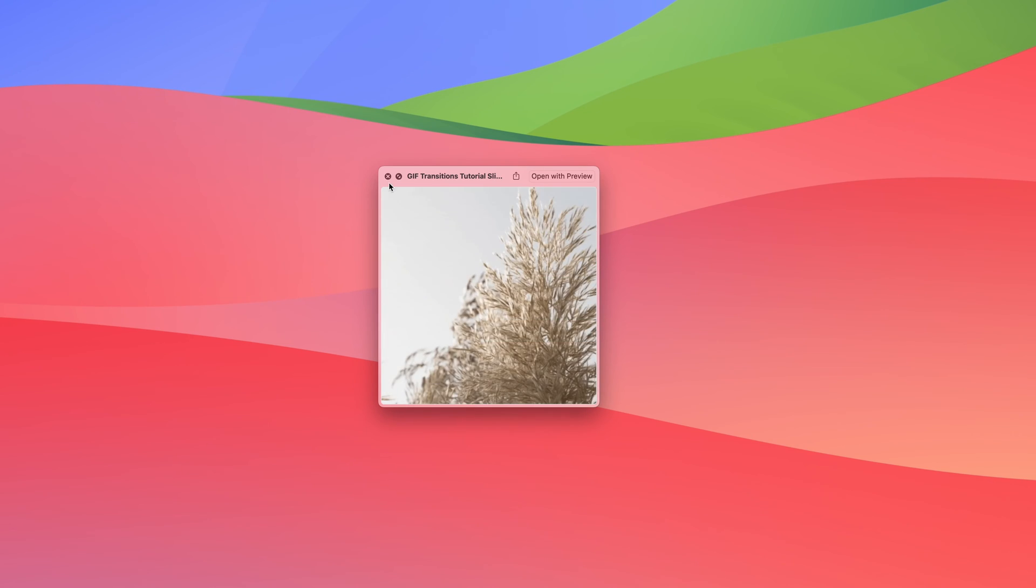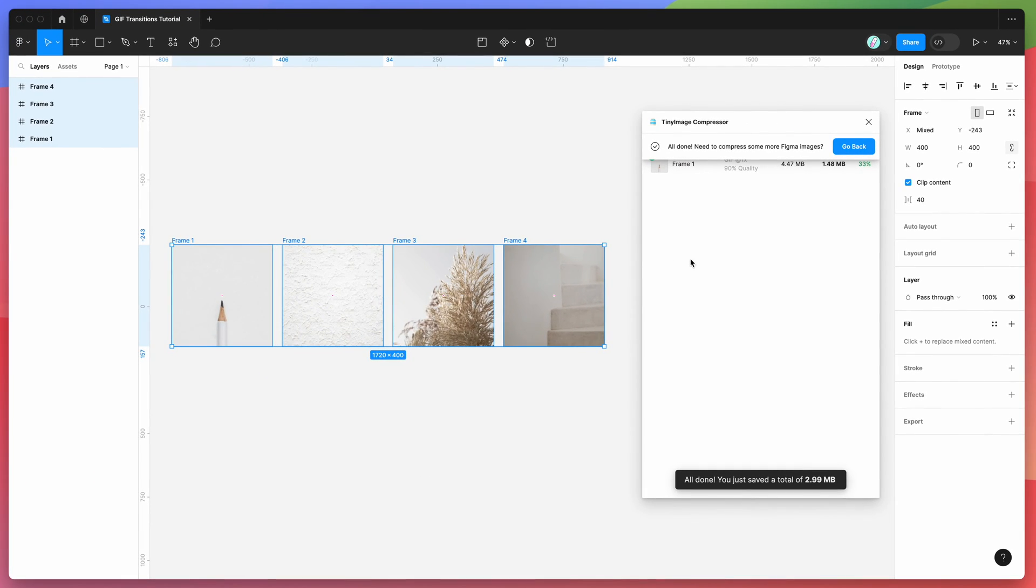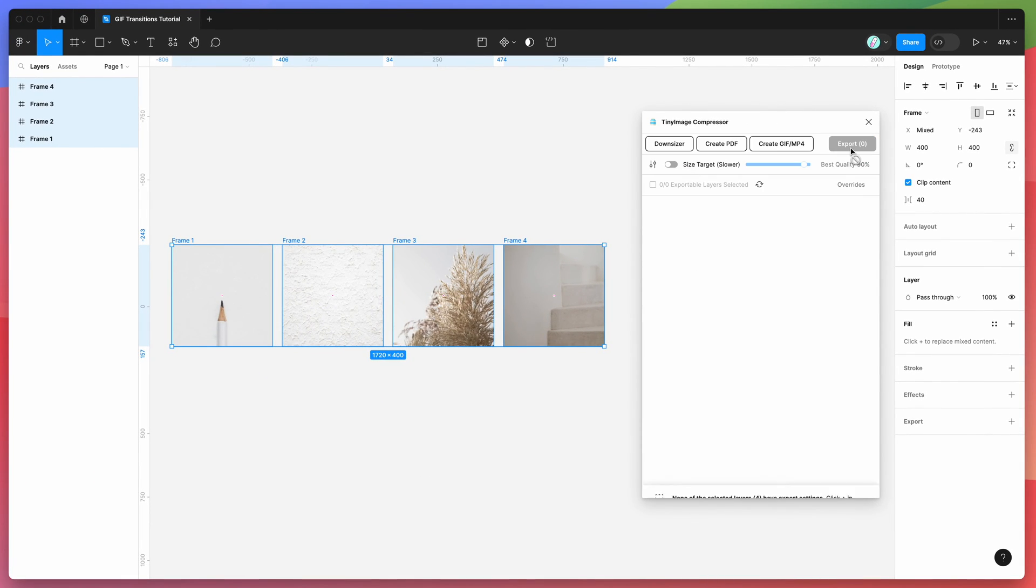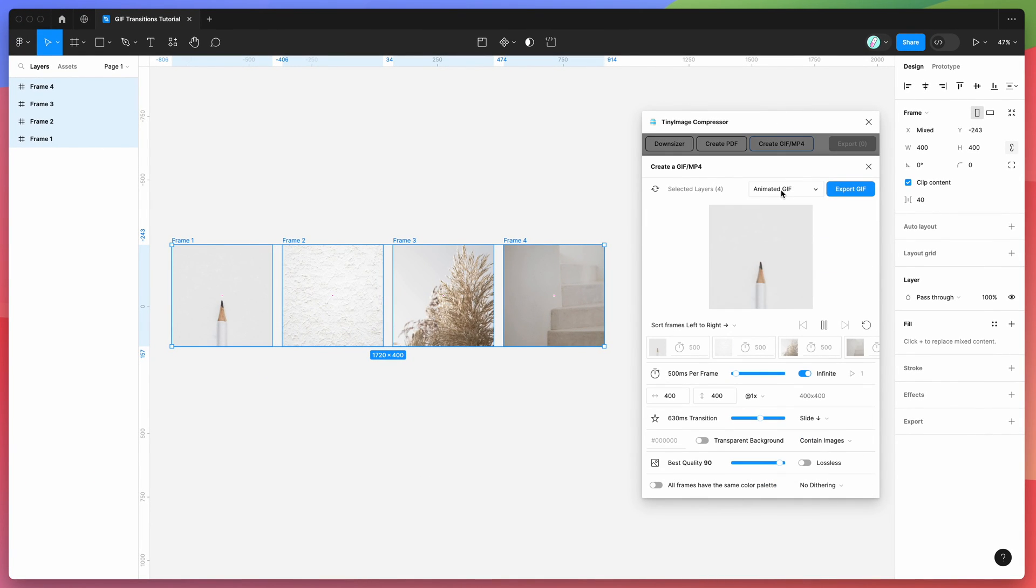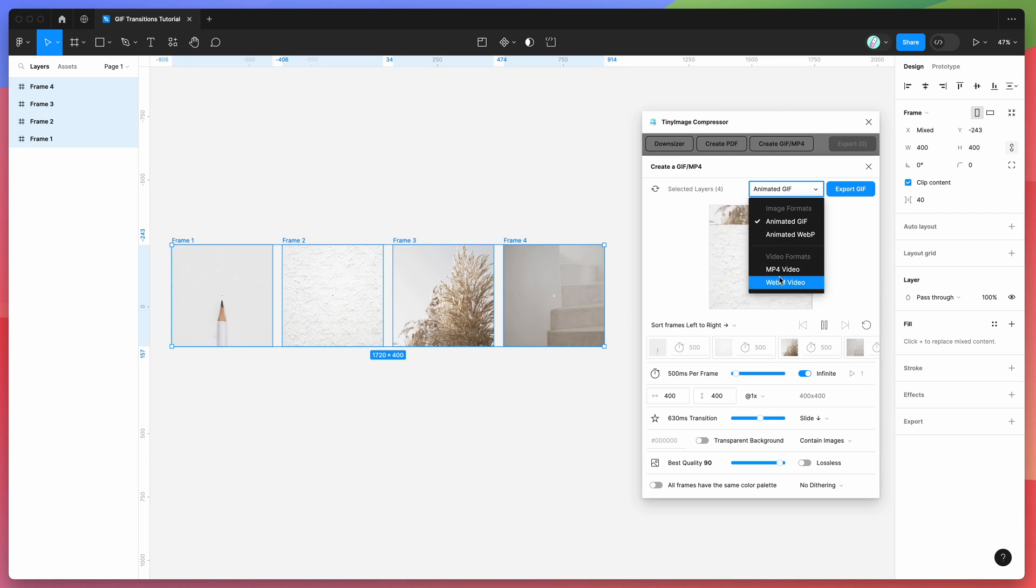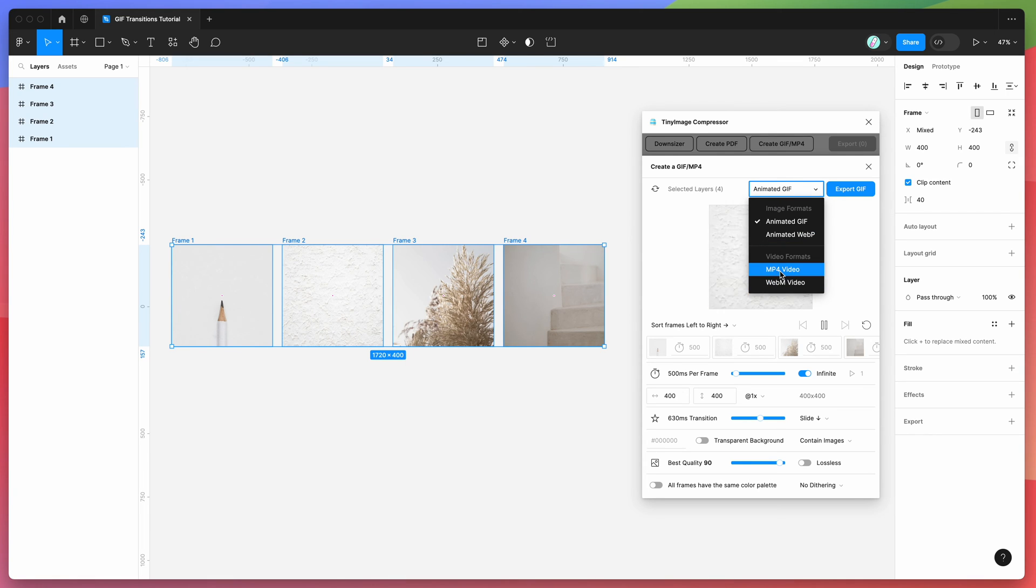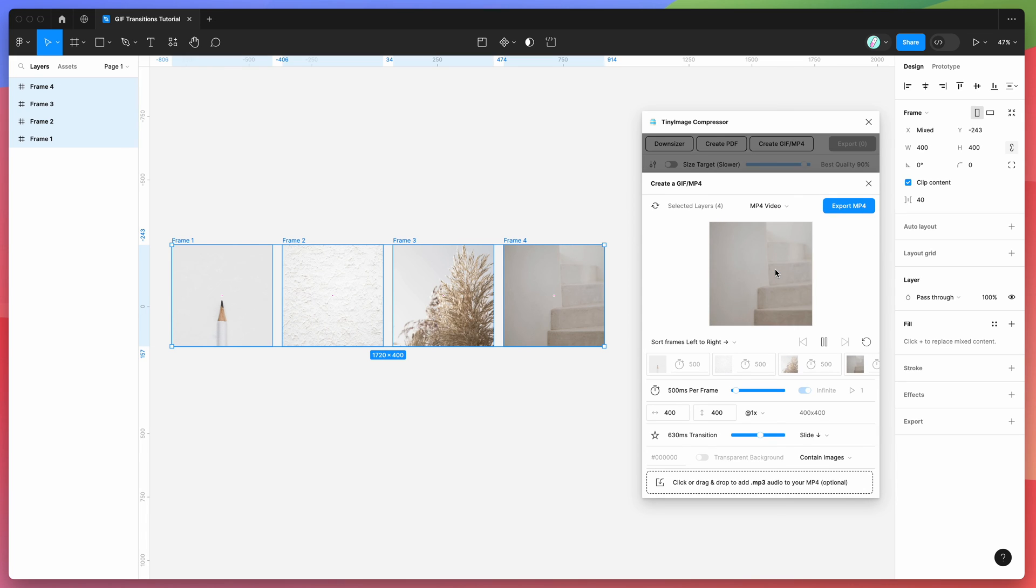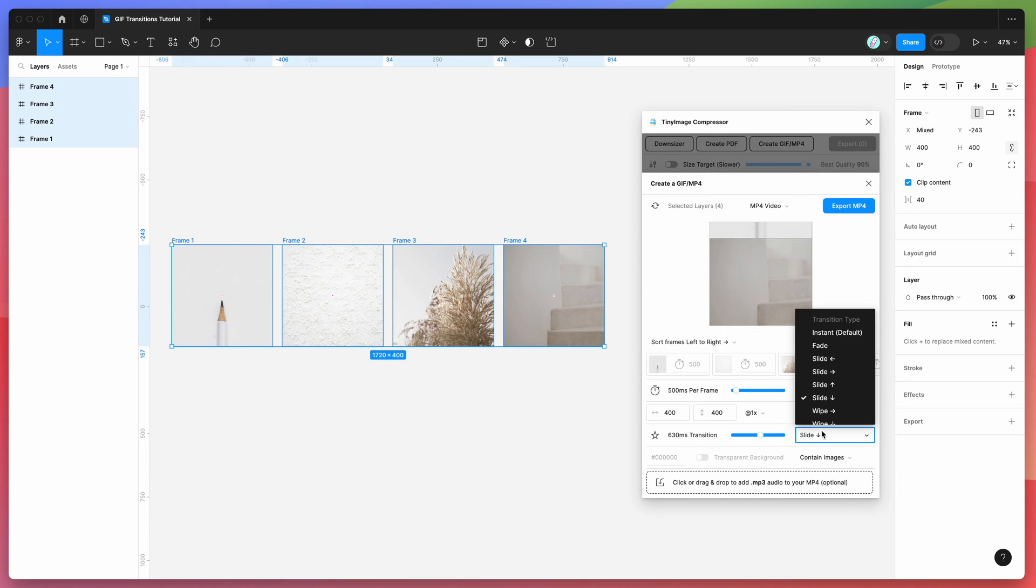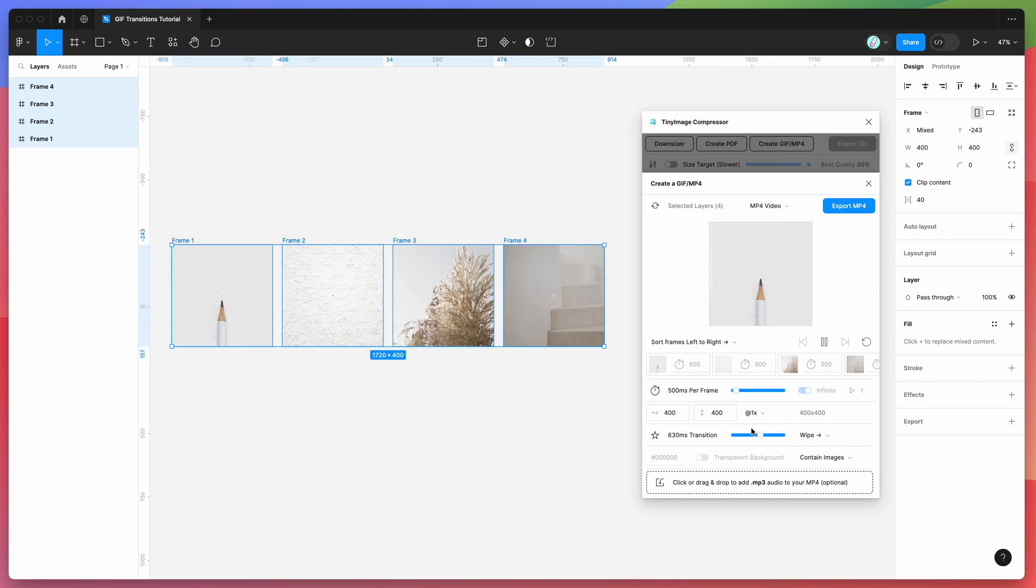You can also export this to mp4. So if you don't want a GIF and you want to actually use a video file itself, you can export it to either a WebM video or an mp4 video. In this case, I'm just going to select mp4, and this time let's do like a wipe effect.